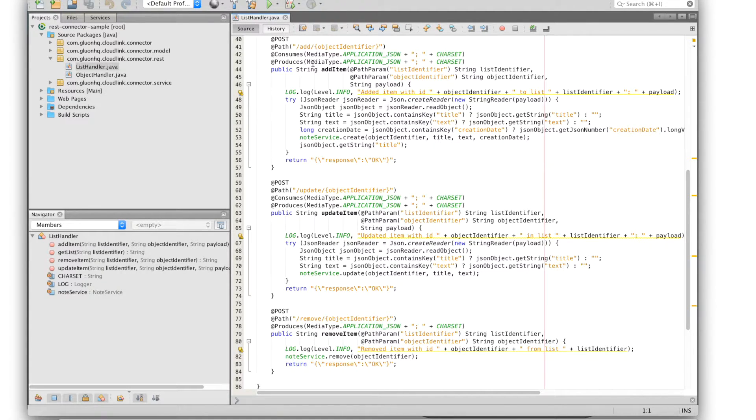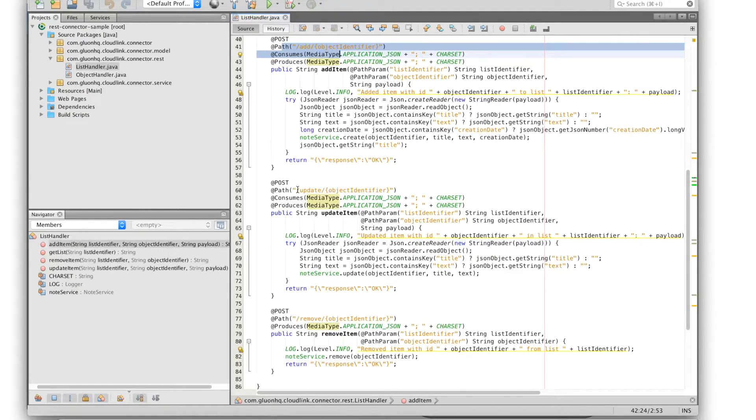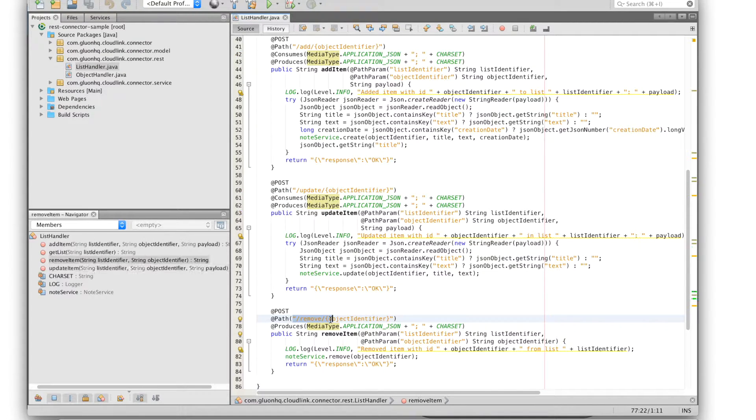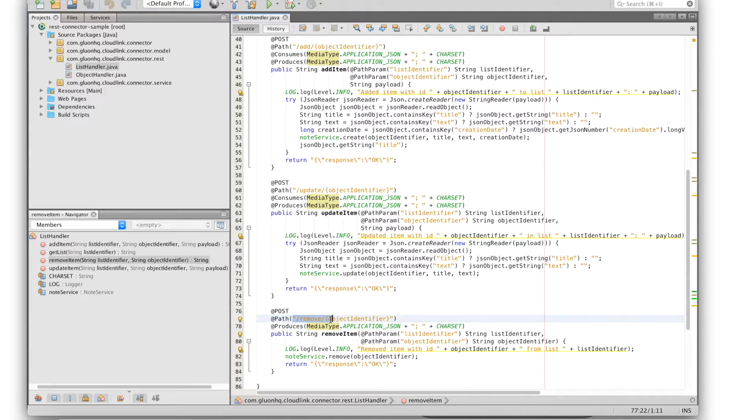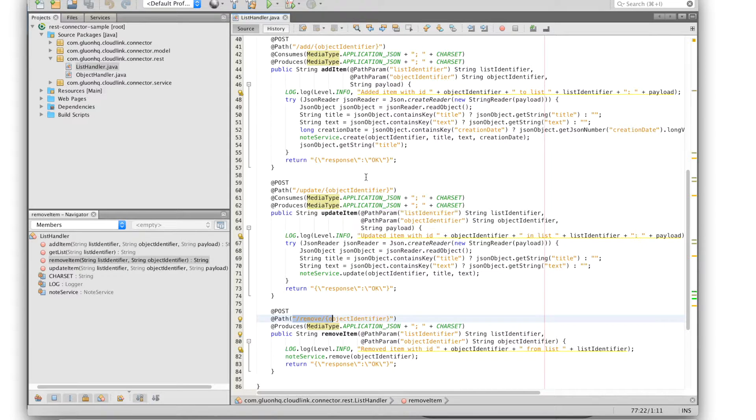For example it has the following three requests that will be called when an item is either added, updated or removed from a certain list. So basically any server application that can handle these HTTP requests can act as a REST connector for your Gluon cloudlink application.